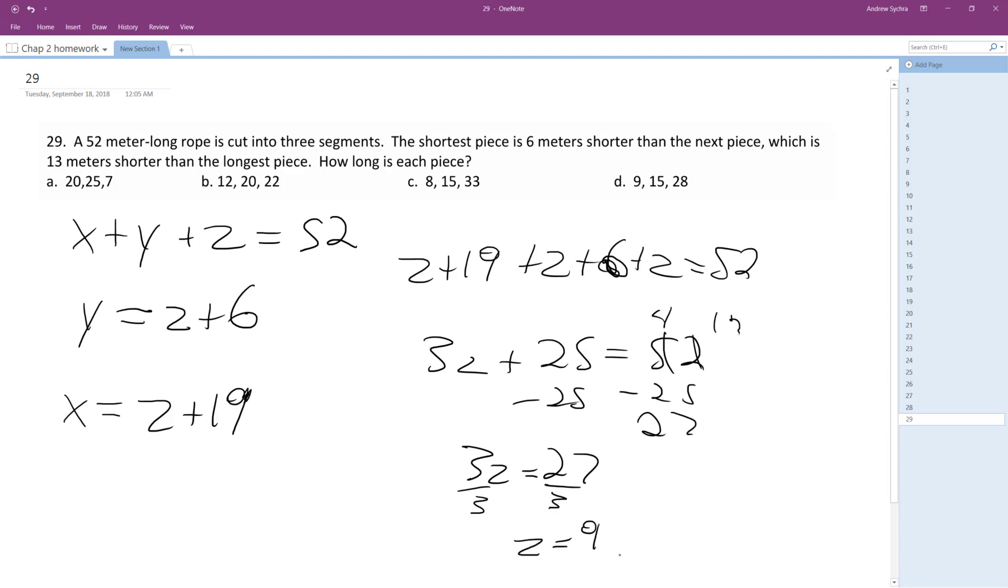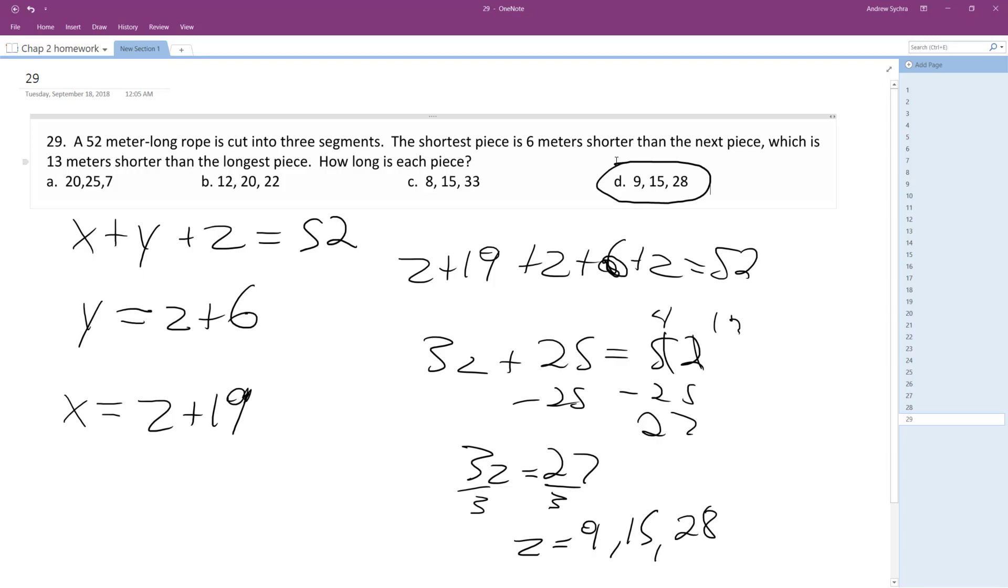And so we get 15 and then 19, which is equal to 28. All right, that works out. So 9, 15, and 28 are the answers. Hope that helped you out. Thanks for watching, have a great day.